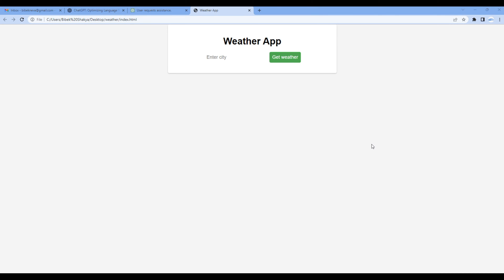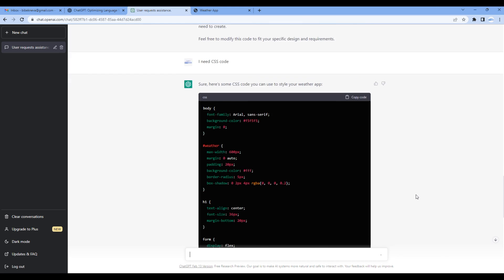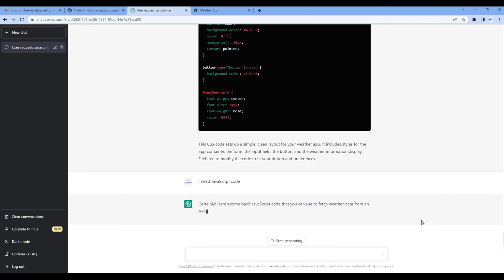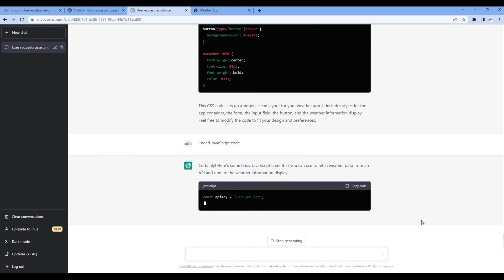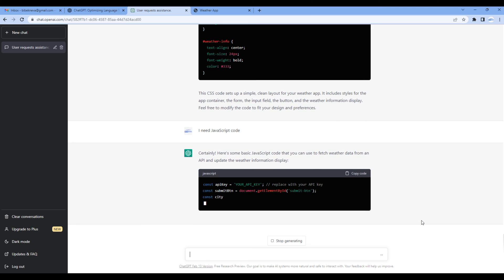Now let's add some interaction using JavaScript, so let's ask I need JavaScript code. Now it is generating the JavaScript code for us.